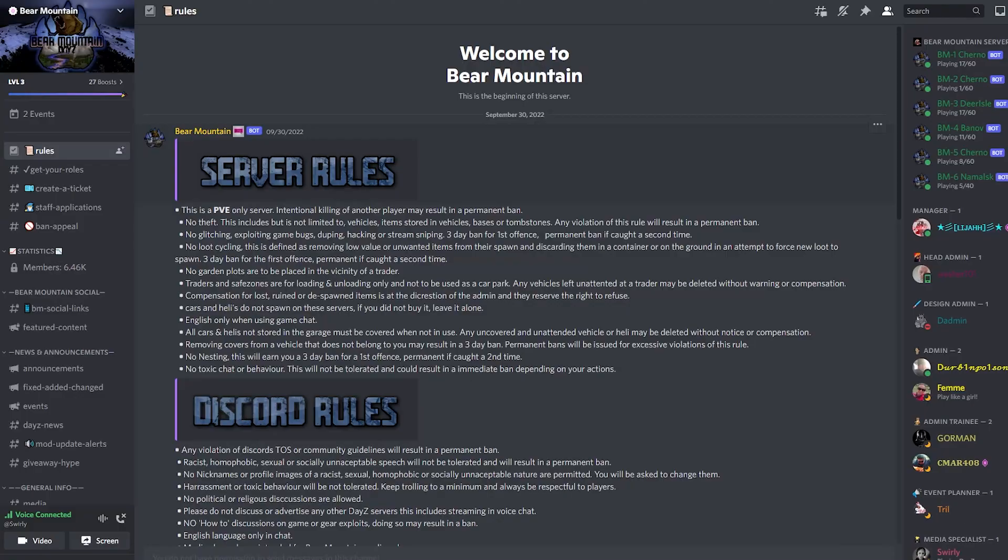Hello there Bear Mountain. Welcome back to another tutorial. Today's tutorial is on how to create a Discord support ticket.